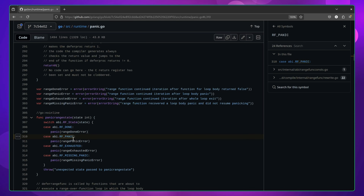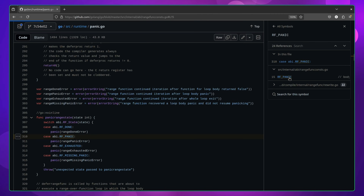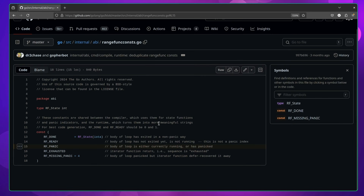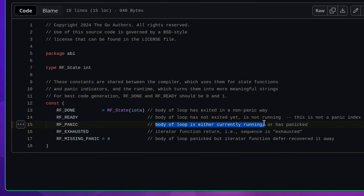Whilst the error message doesn't explain this in the best way, we can see that this is the case by reading the comments in the source code, which shows us that this error message will be called when either the body of the loop has panicked or is currently running. Whilst it's not a perfect solution, it does help to reduce the amount of iterator abuse from taking place, which to me makes the feature feel a little more complete.